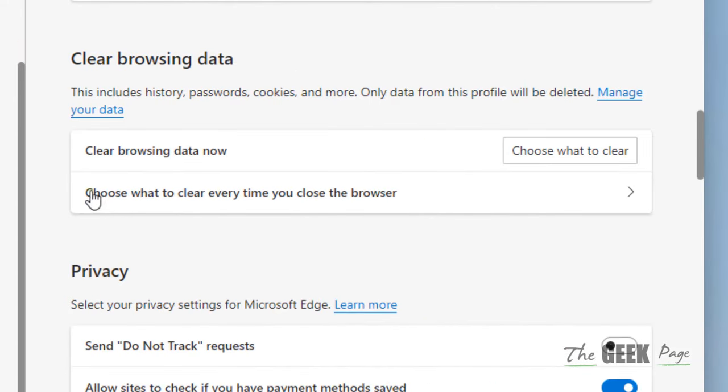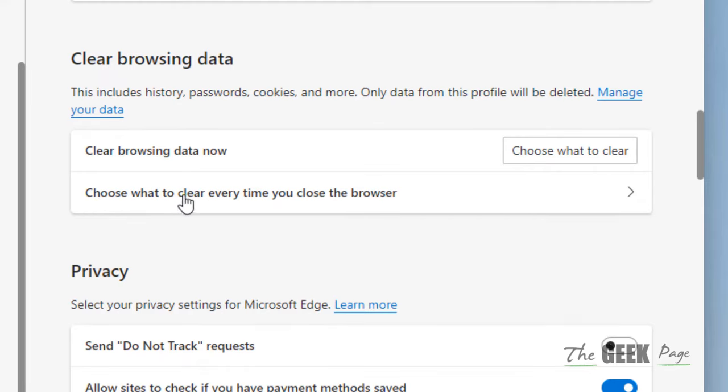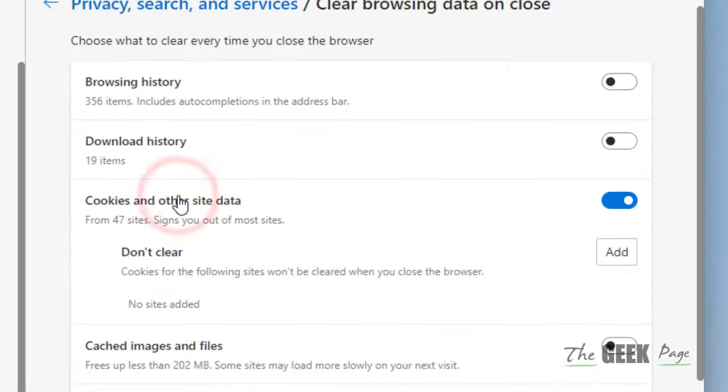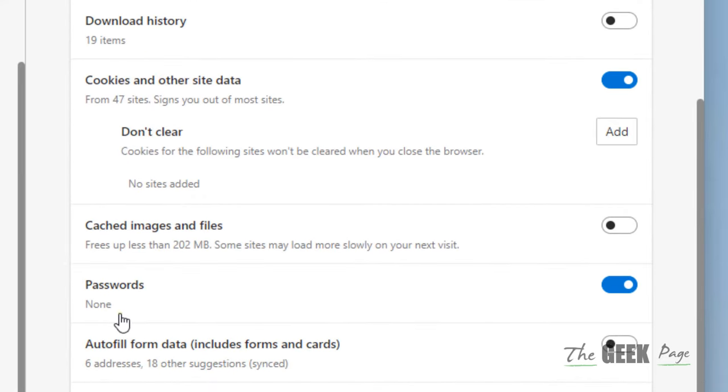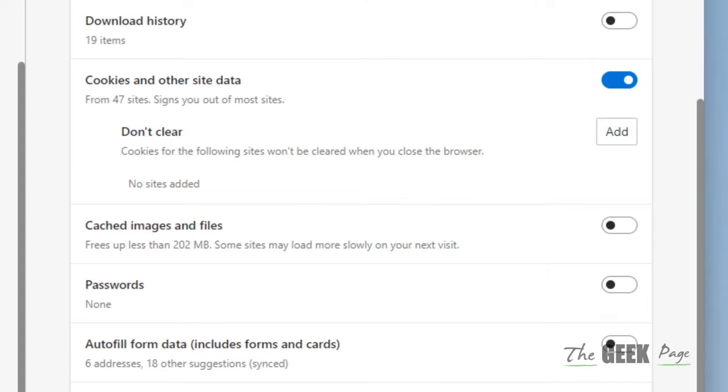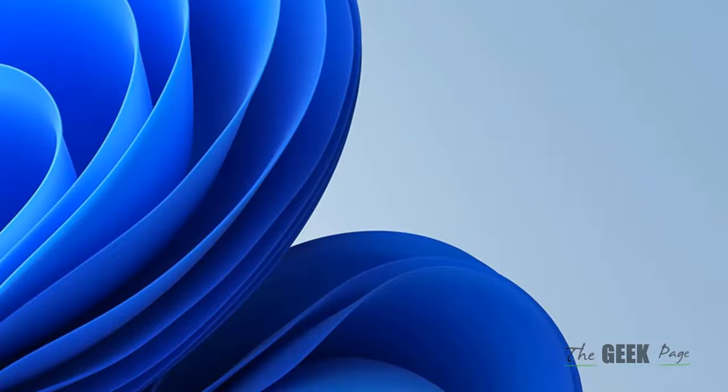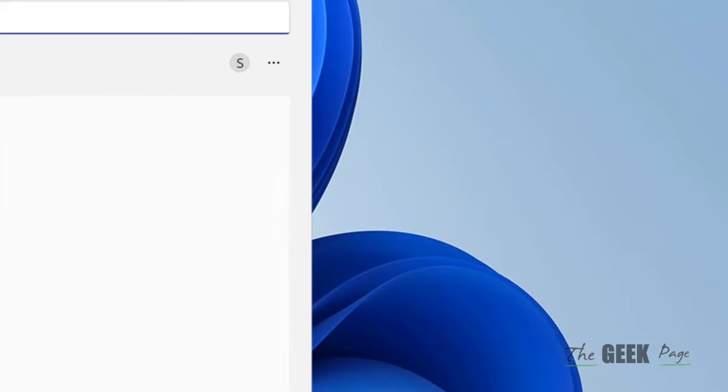In that section, locate 'Choose what to clear every time you close the browser' and click on it. Now turn off the Passwords option. That's it - close and reopen Microsoft Edge.